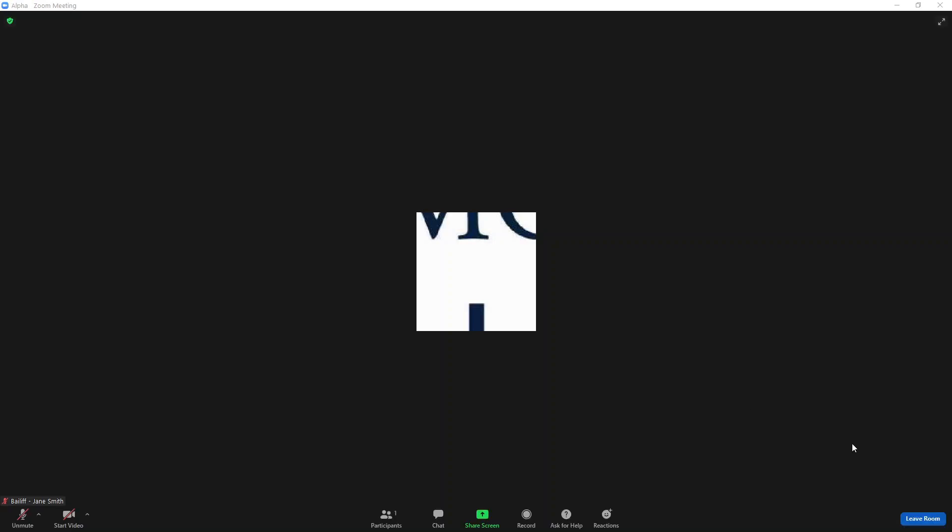If, however, you need to leave the breakout room to return to the main room either because of a problem or otherwise need to communicate with the tournament personnel directly, select the Leave Room option and please ensure that you select leave breakout room and not leave meeting.